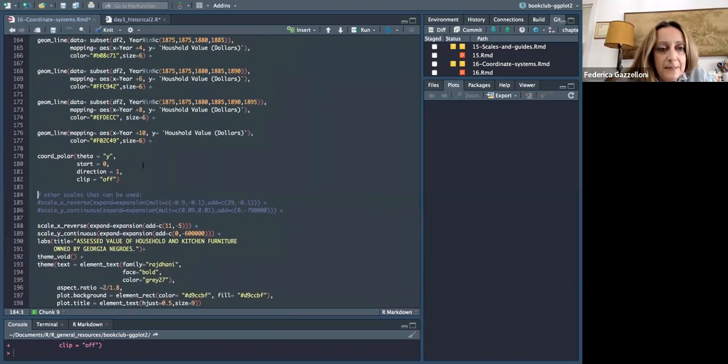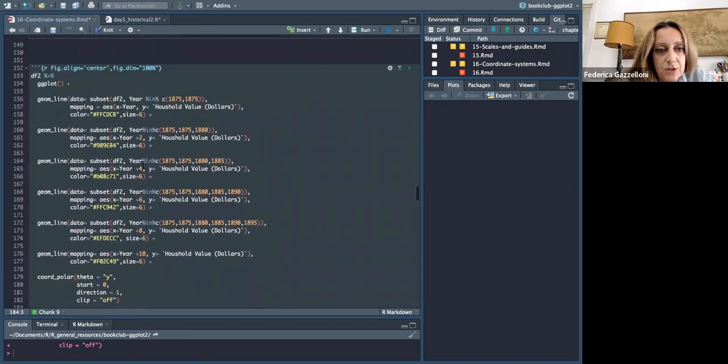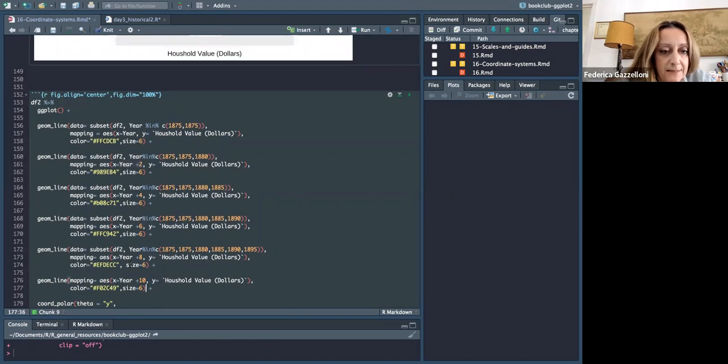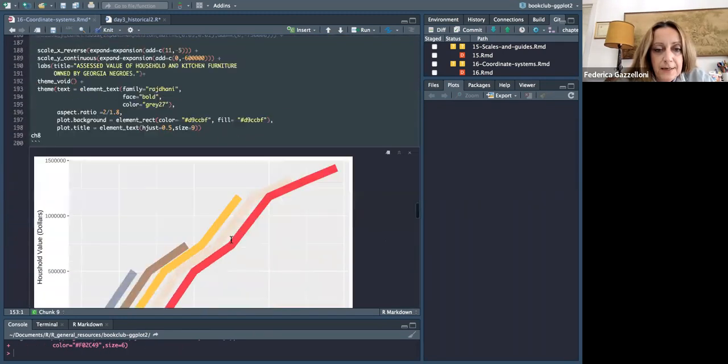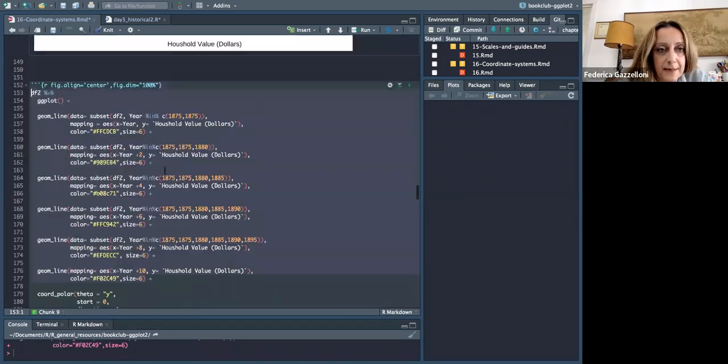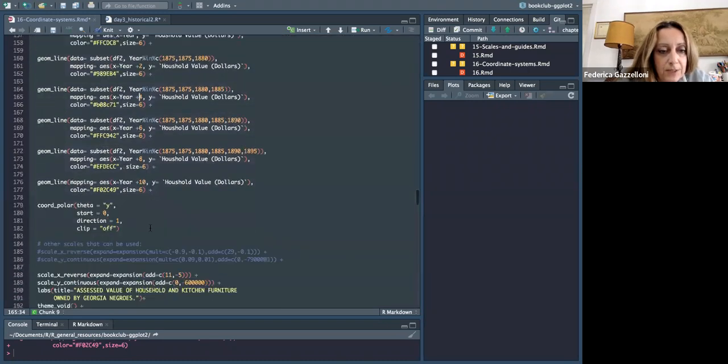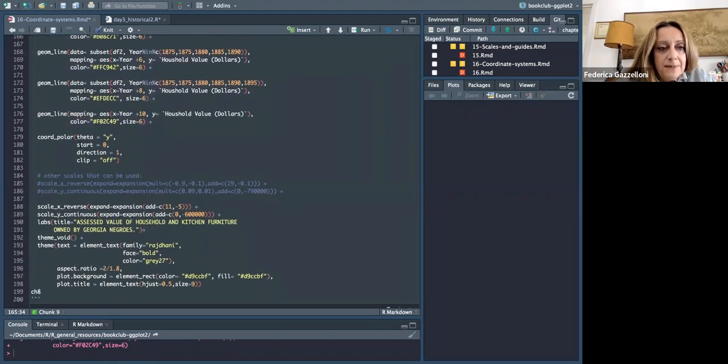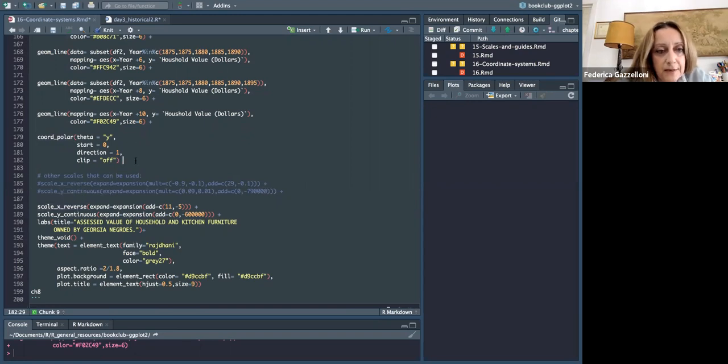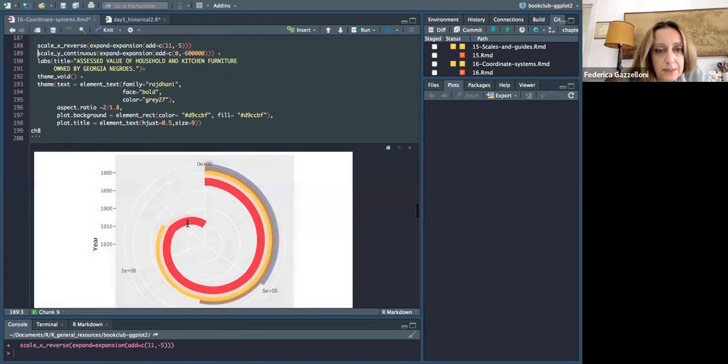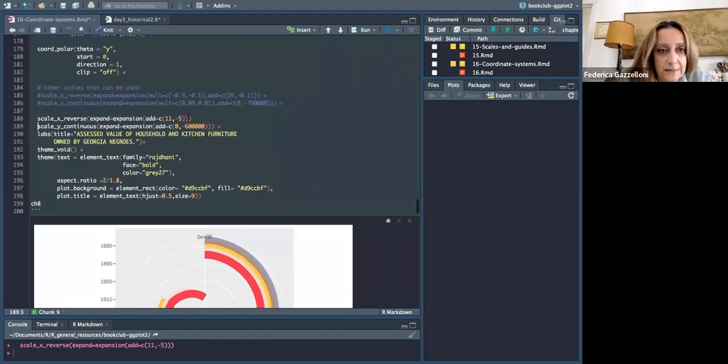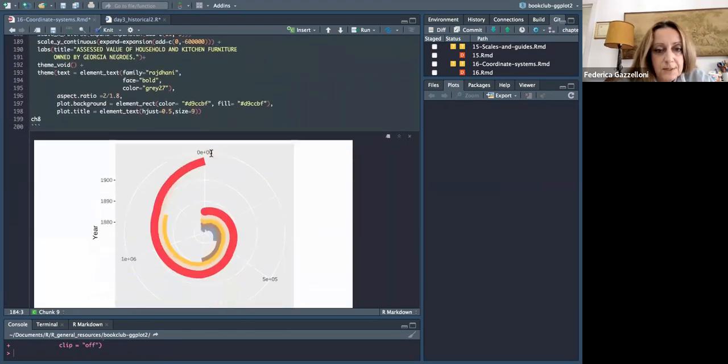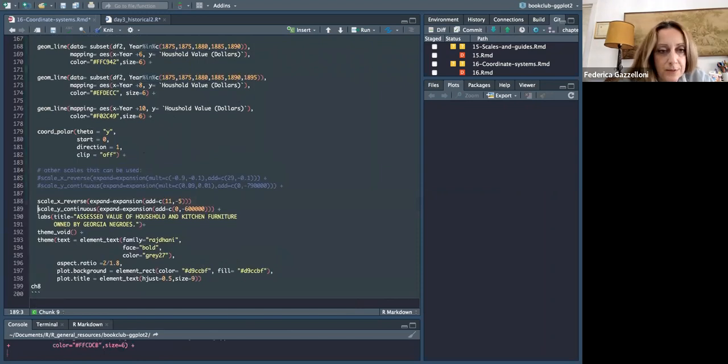There's many reasons. So what I had to do is to add some space within the lines, because otherwise they were all attached to each other. And so to have spaces within the lines, I had to add something to the years. But then if you use coord_polar, you need to add the scale_reverse, because otherwise it doesn't show up in the way it should. So now it's something, as you can see, it changed completely.